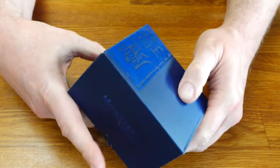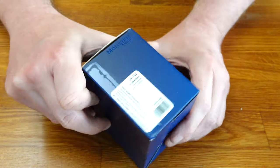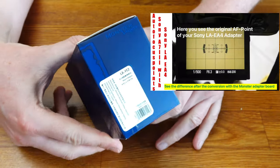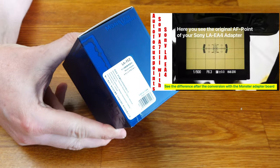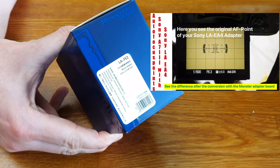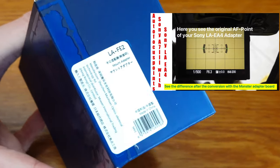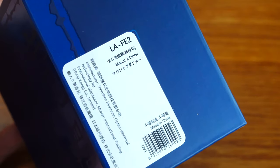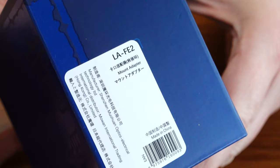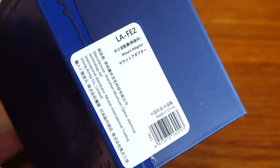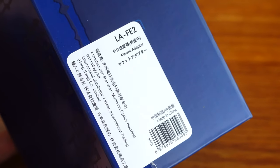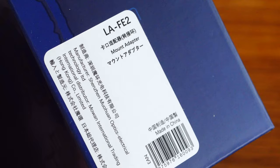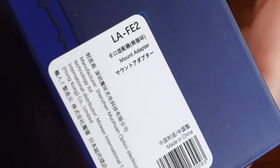I had already bought a product from Monster Adapter some time ago without any problems. I modified the Sony LAEA4 adapter for use without the partially transparent mirror and other advantages. In order for this to work, the main board of the original Sony LAEA4 must be replaced by one from Monster Adapter.